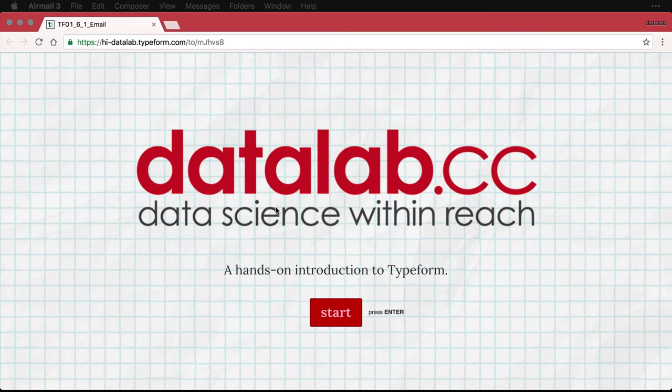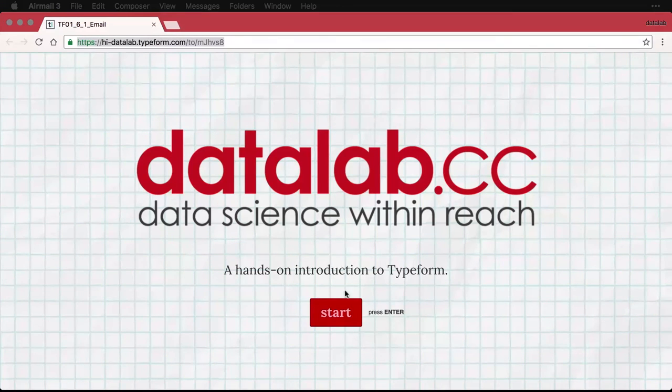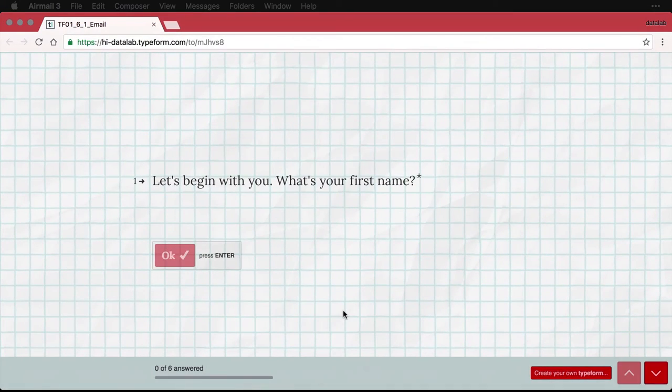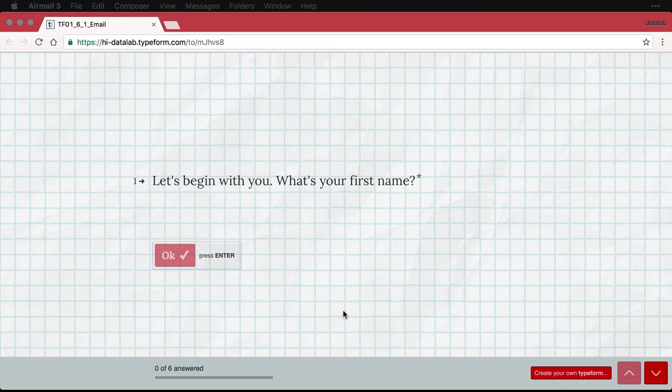And here you can see it's opened up that same web address. And this is the live form, and I can start filling out the information. And so this is a nice way to share the type form with people through email that is inviting and seems as uncomplicated as possible.